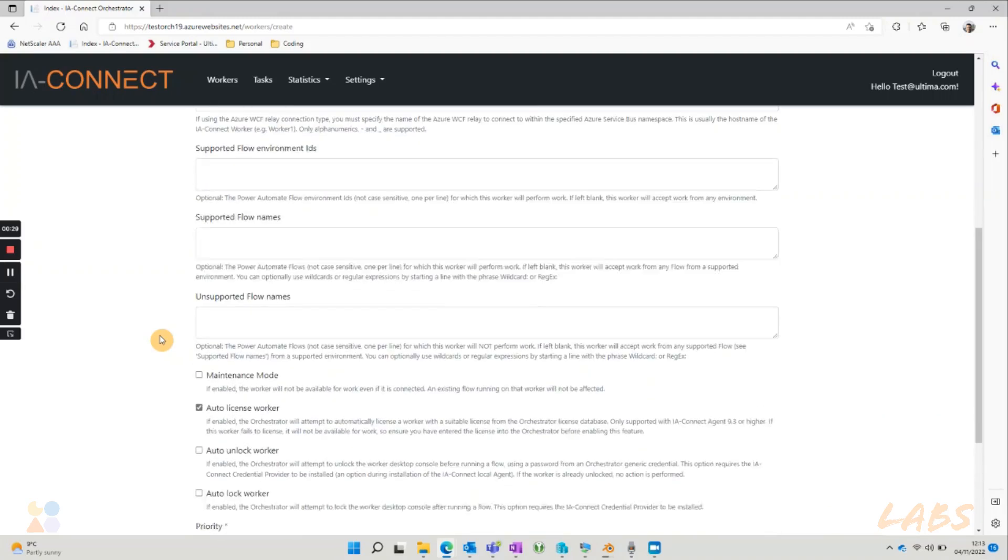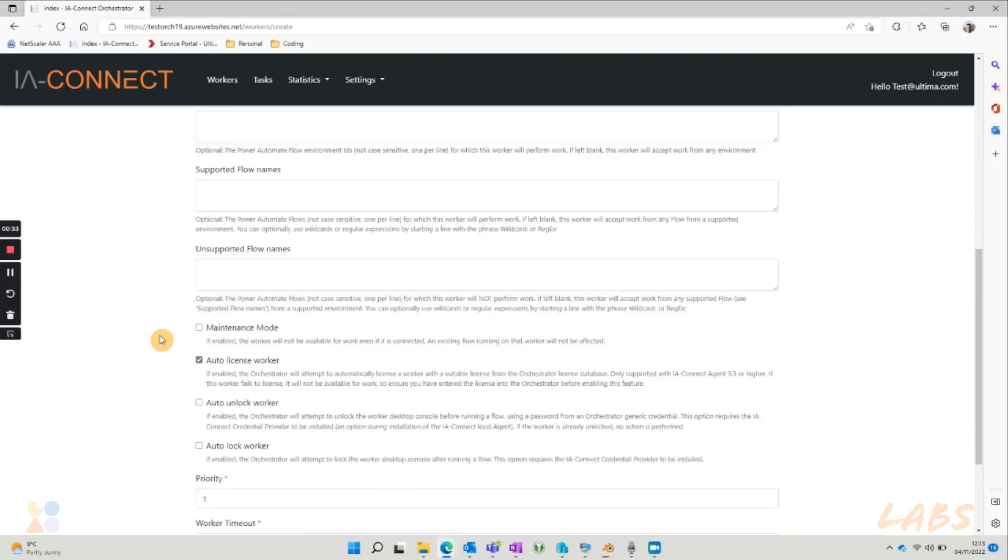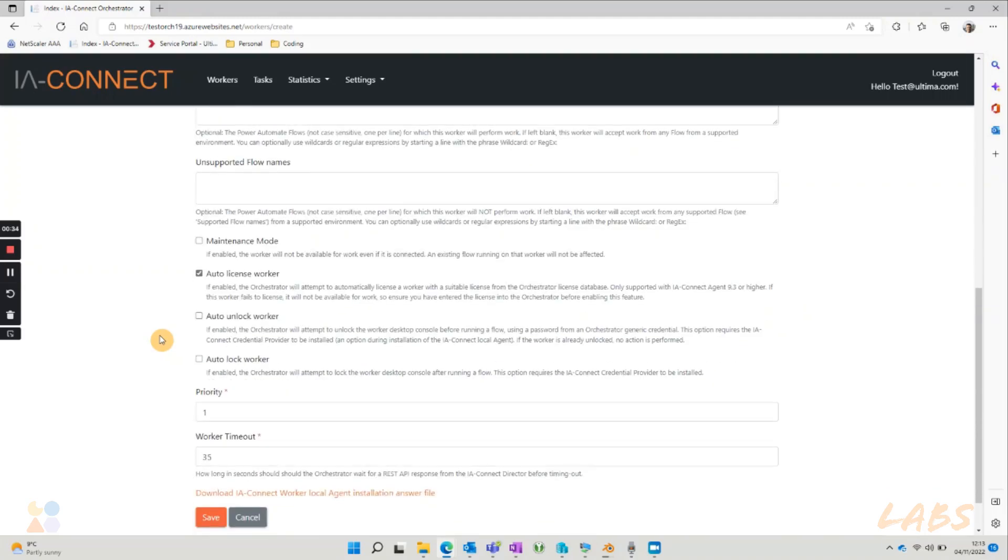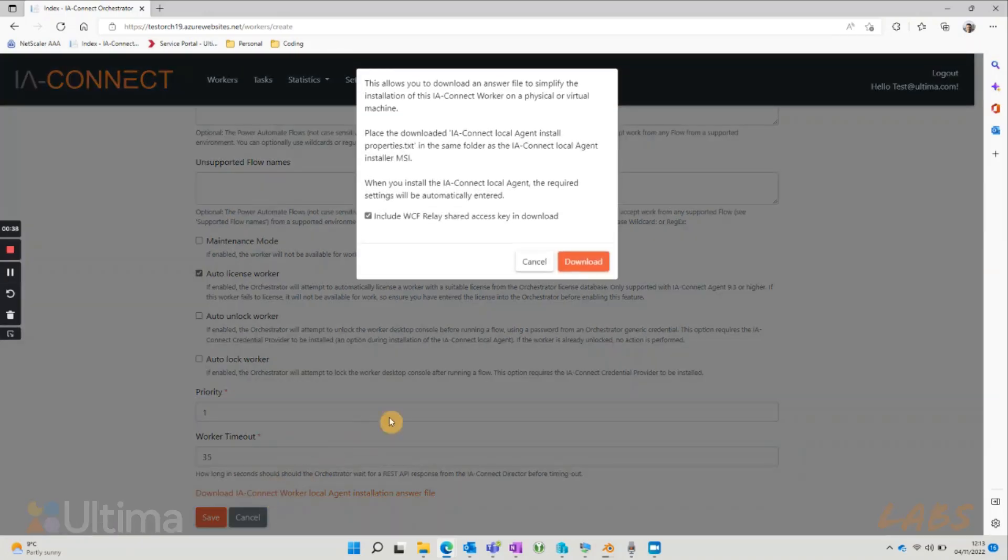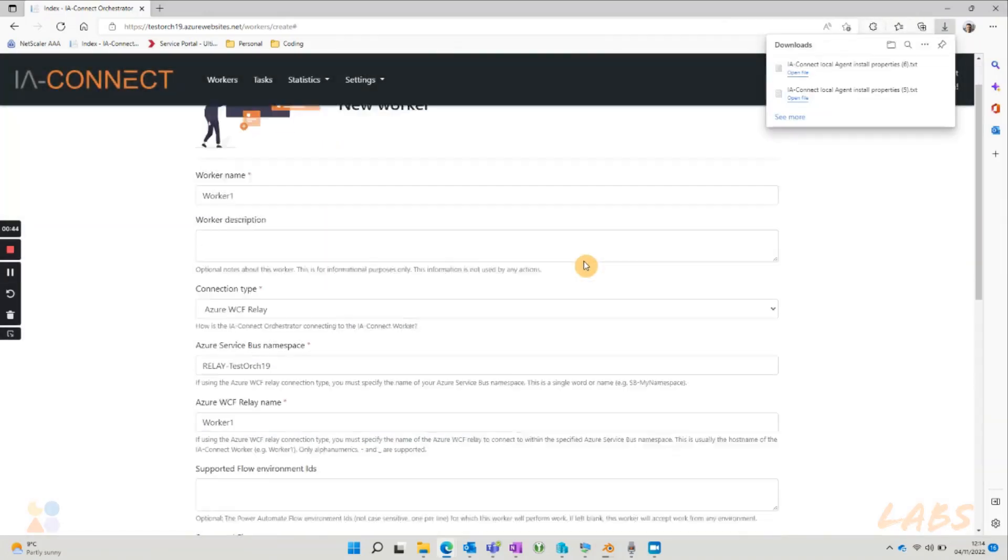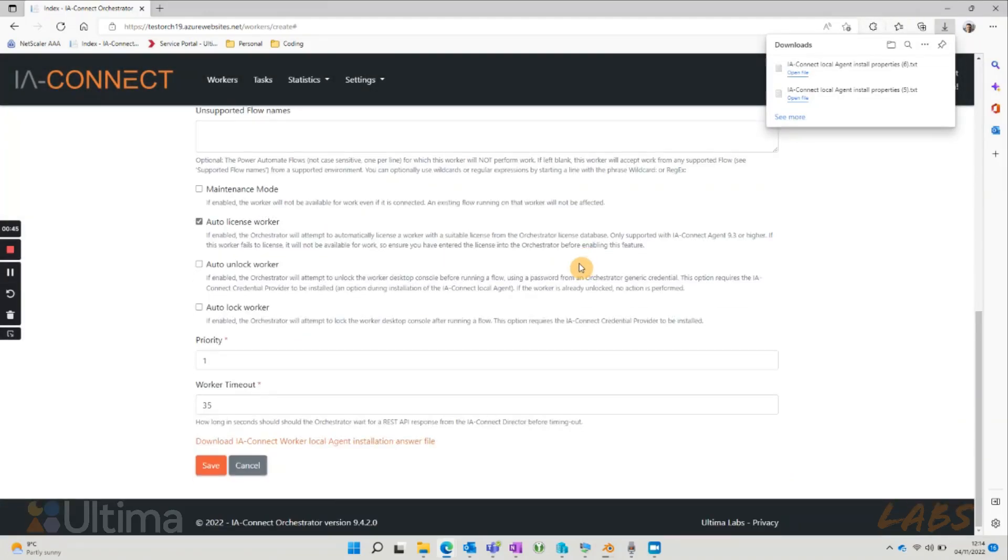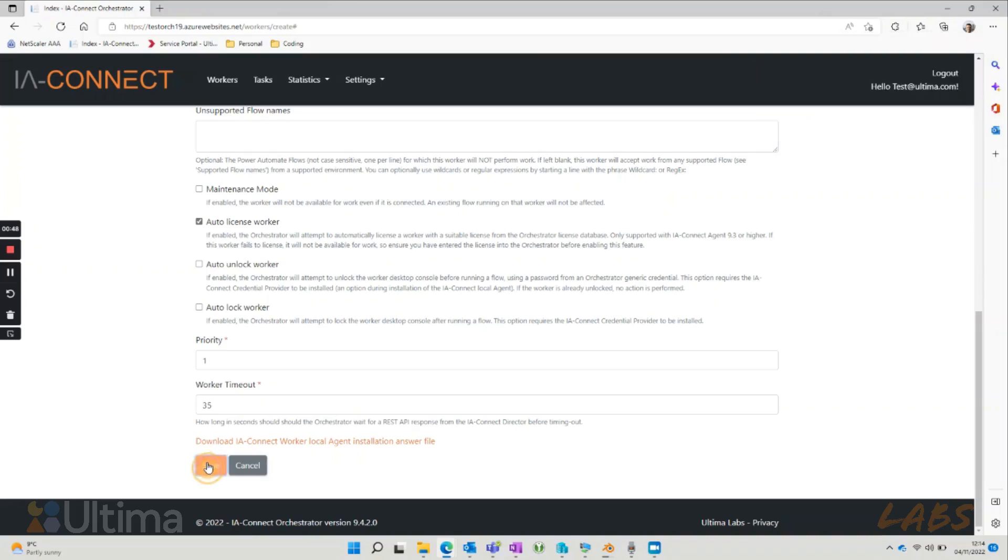Everything else can stay set as default, and here we can already download the answer file we will need later on to install the agent. Once we've done that, we press save and we should see our worker set up in the orchestrator.